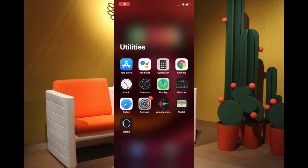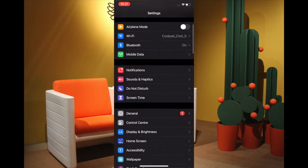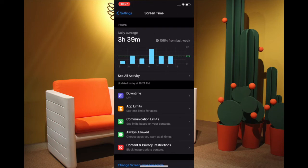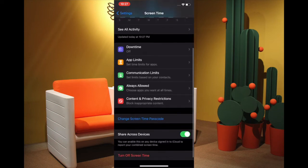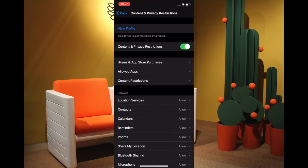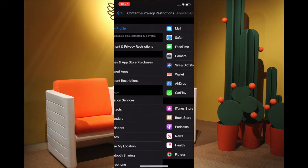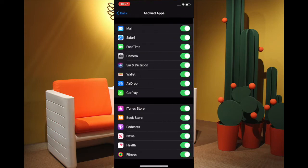To begin, launch the Settings app, then tap on Screen Time. Next, tap on Content and Privacy Restrictions, then tap on Allowed Apps. If you have a Screen Time passcode turned on, you'll need to enter it.